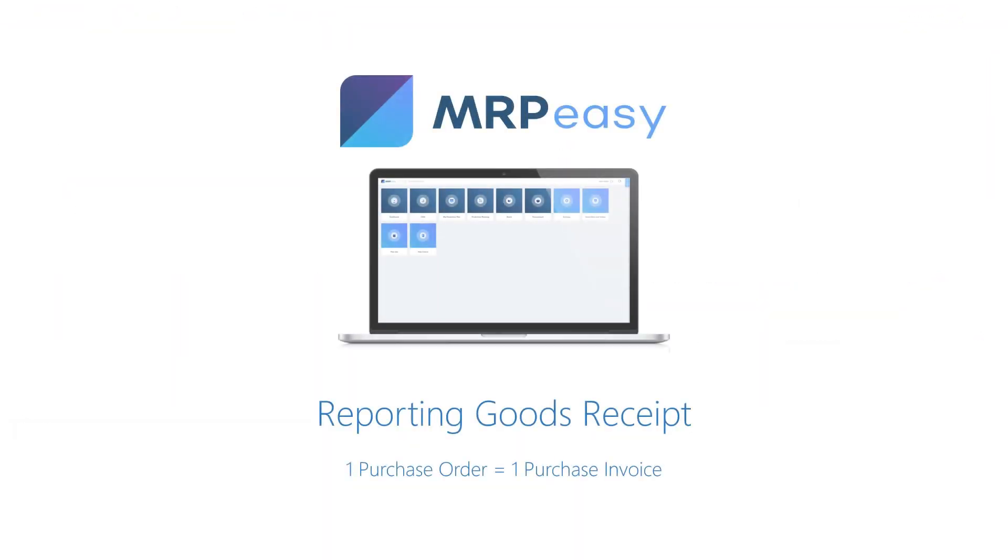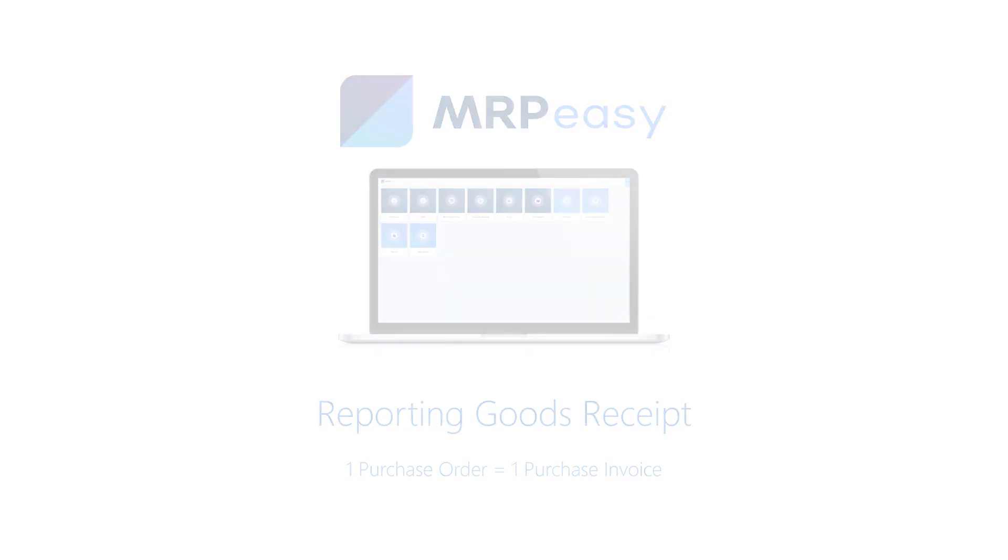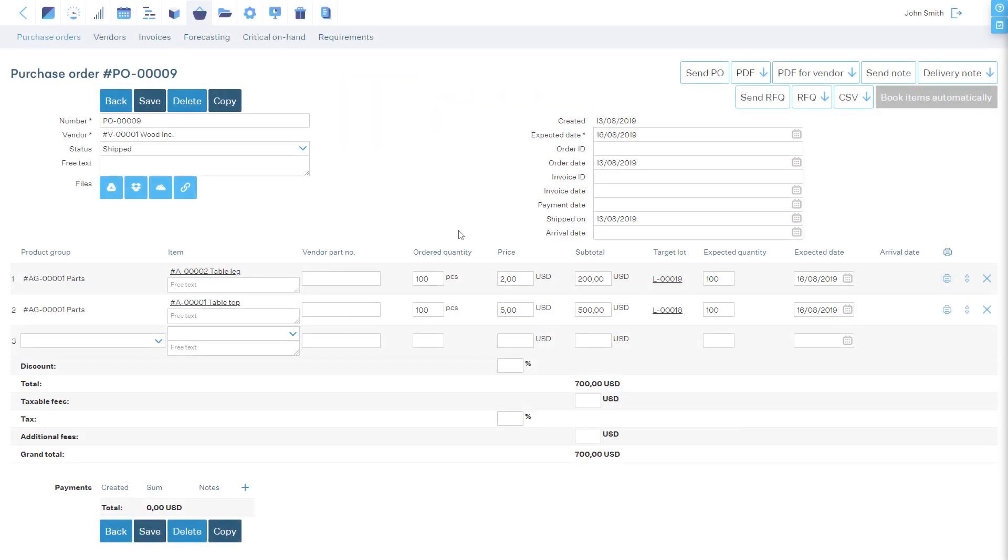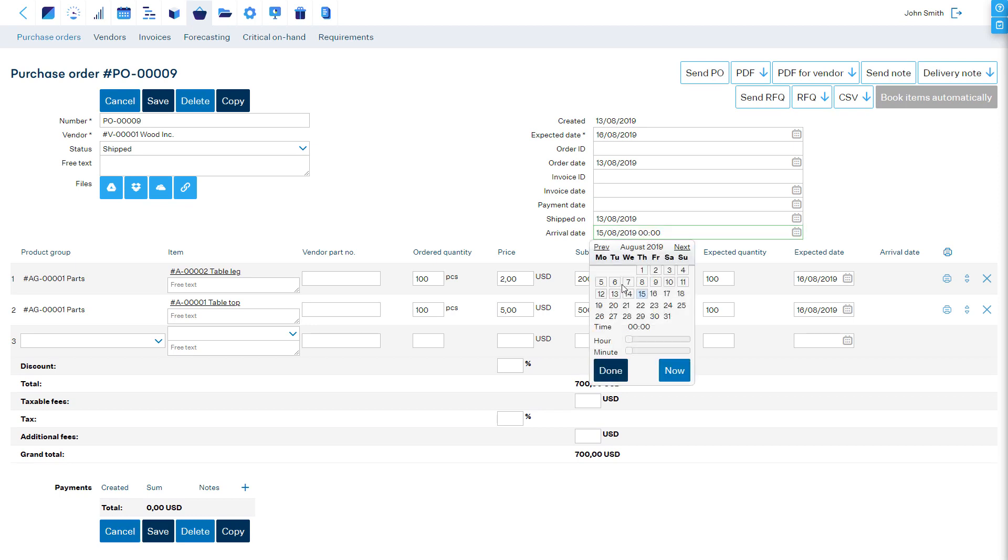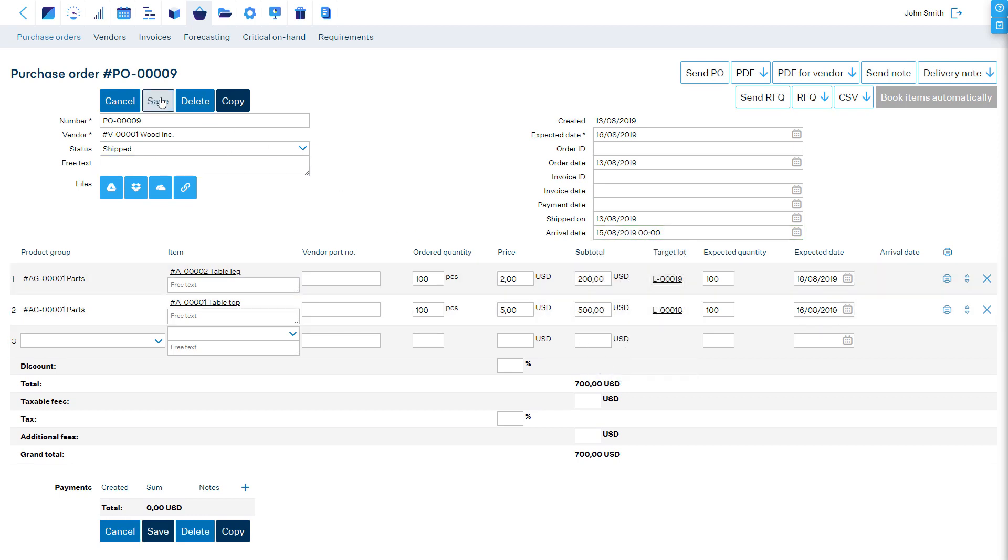Receiving purchased goods and purchase invoices. For reporting a full receipt, just fill the arrival date field and click Save.